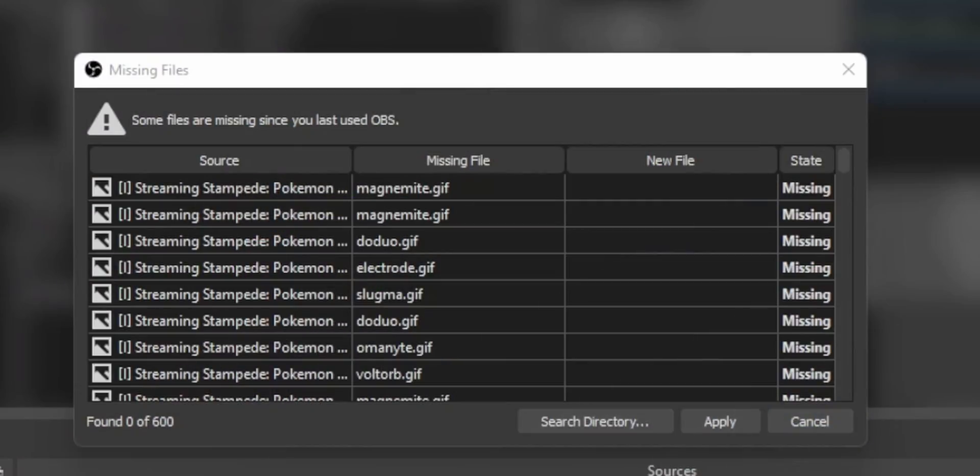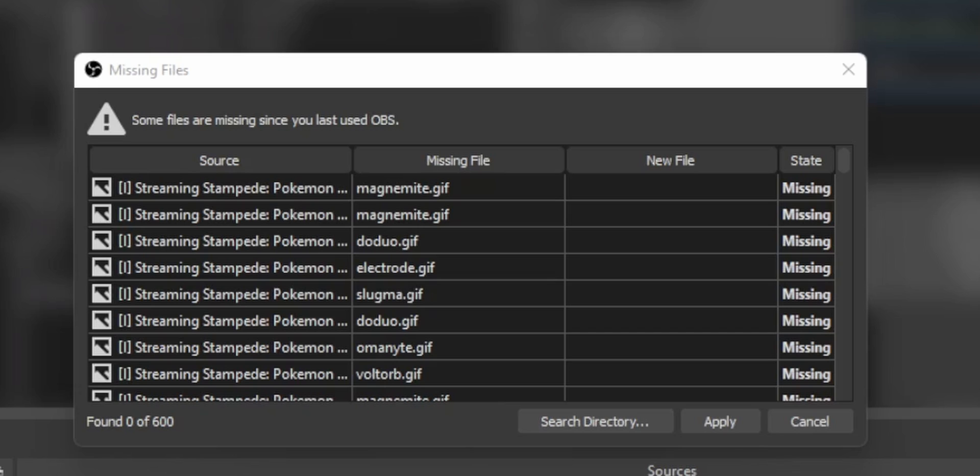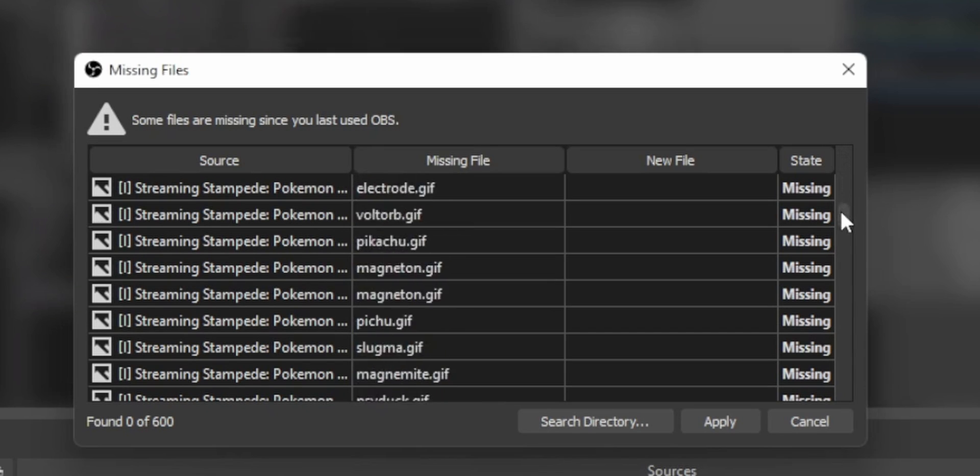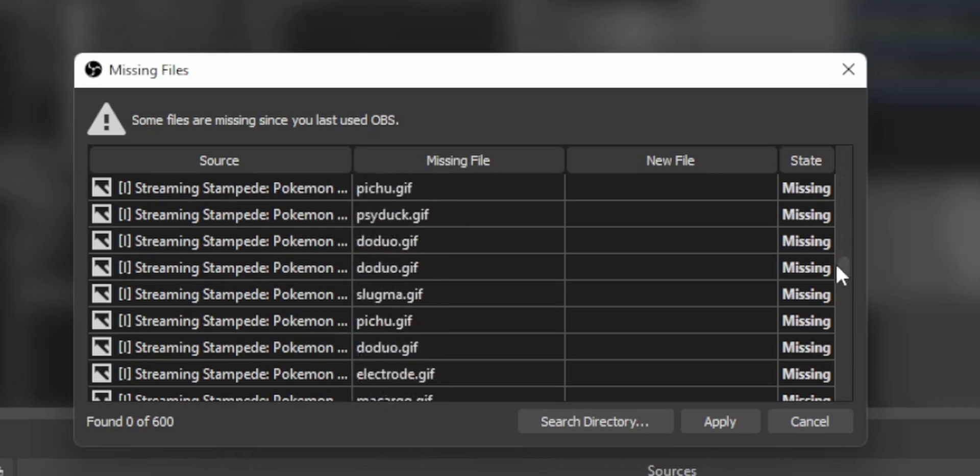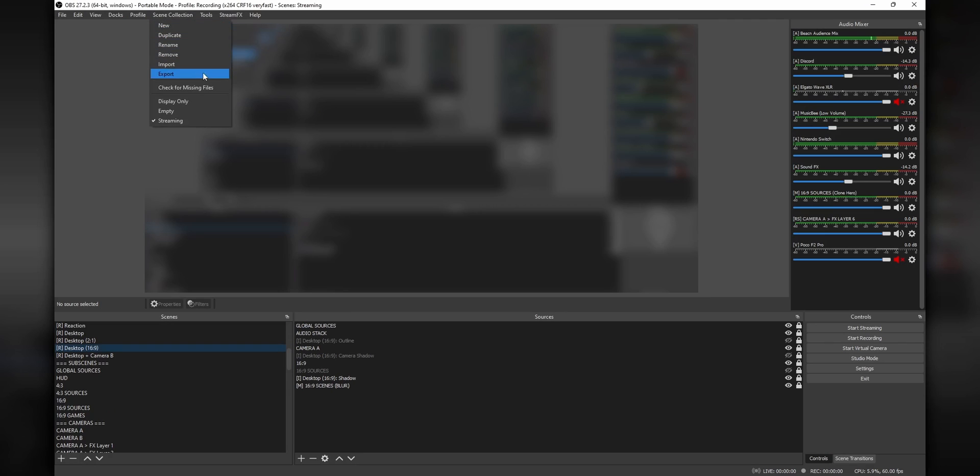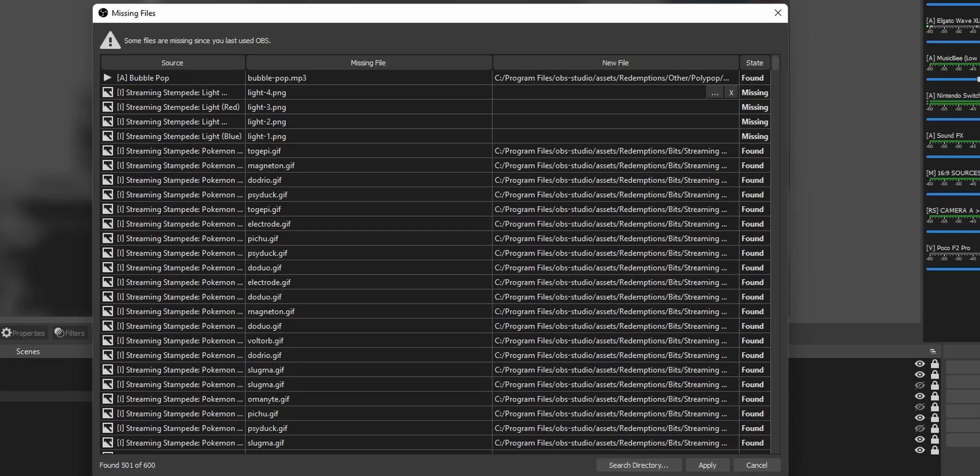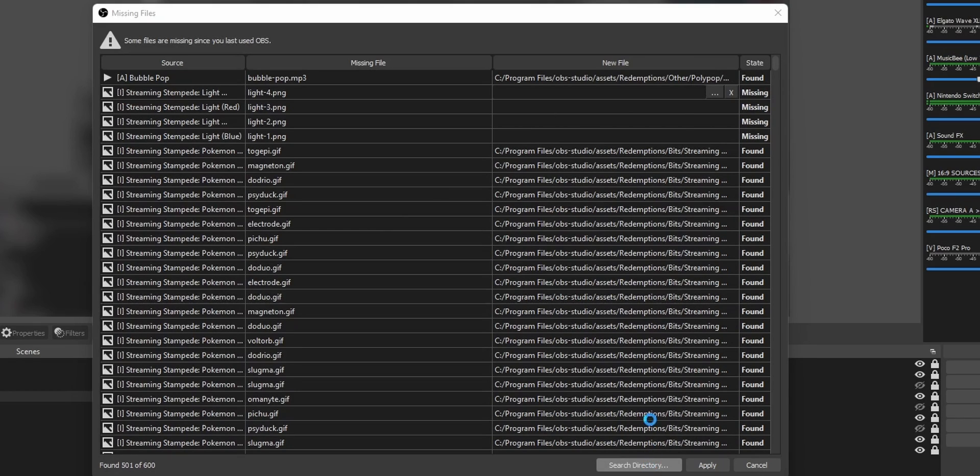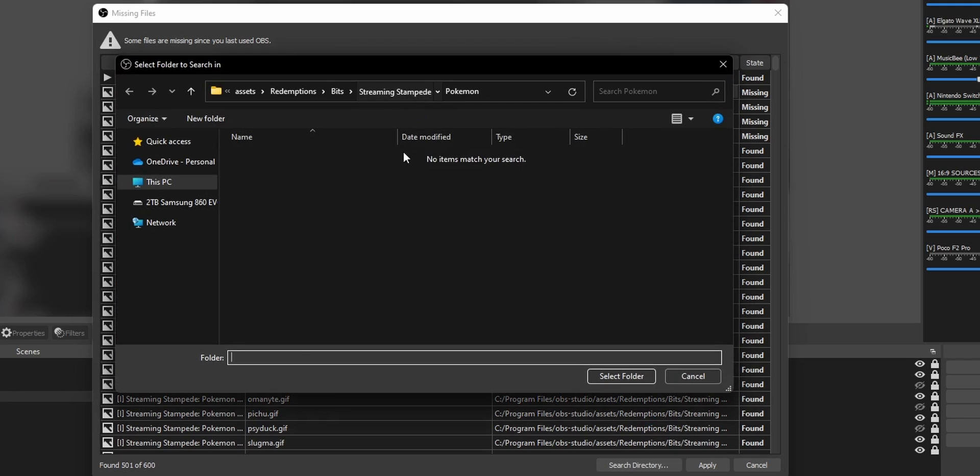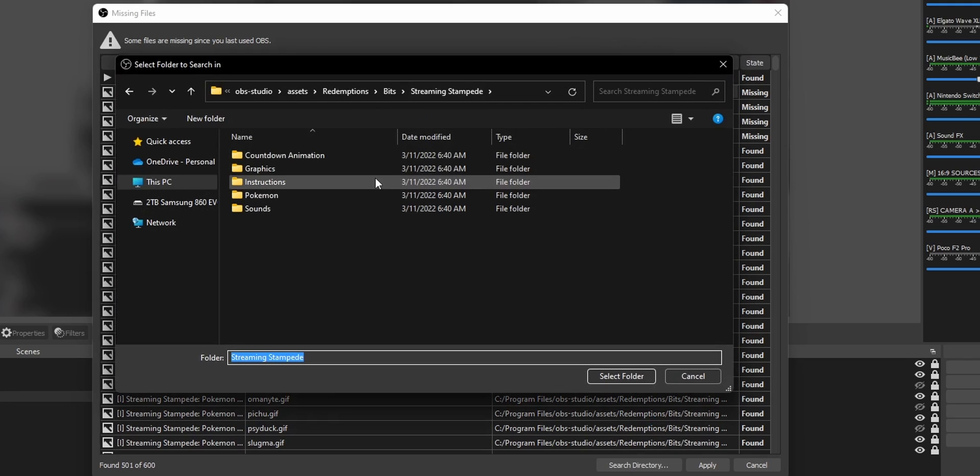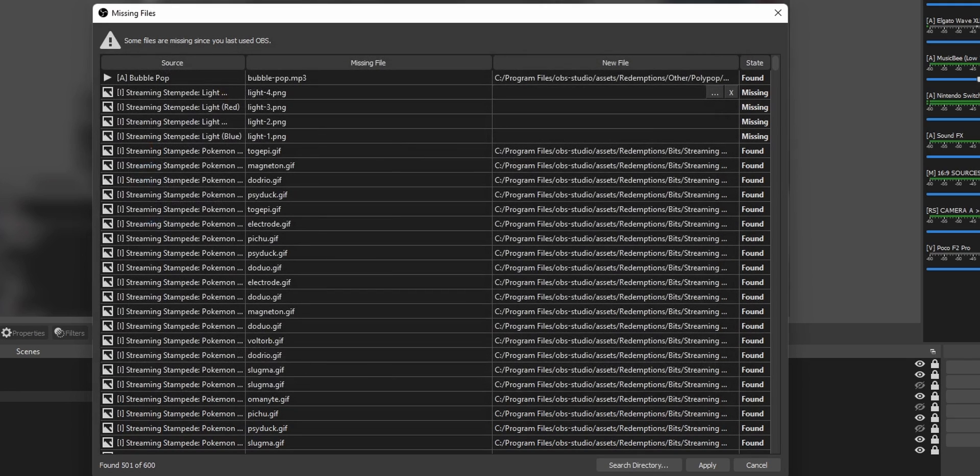The only thing you need to keep in mind is that the next time that you open up OBS, it's going to complain because it doesn't know that you moved your image files and video files. So it's going to open up this missing files window. If you don't see it, just click on scene collection and check for missing files. It's going to list all of the files that OBS can't find and you simply just need to relink them to the new location inside of that assets folder and then OBS will just take care of the rest.